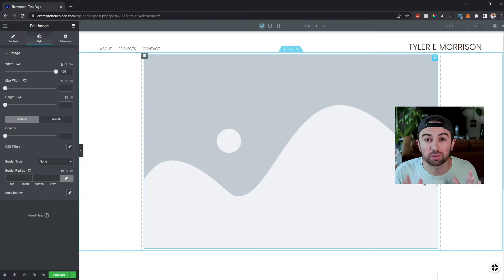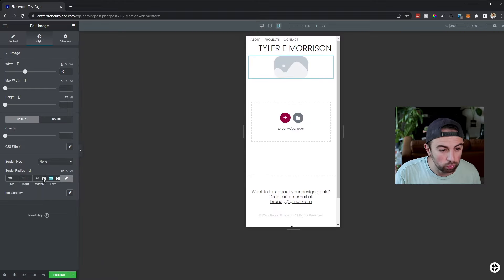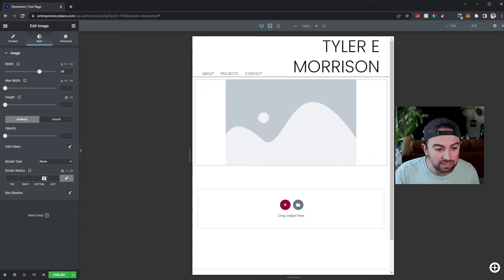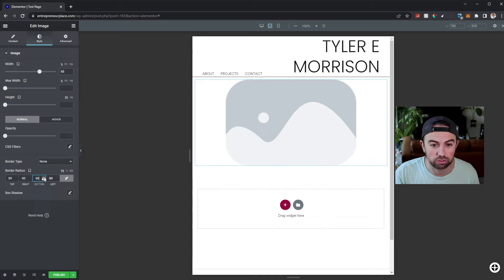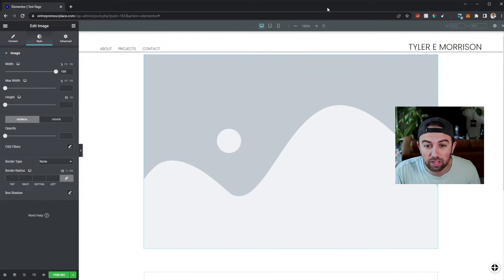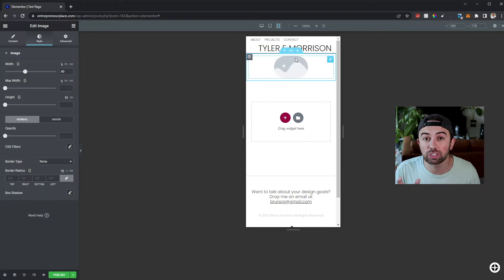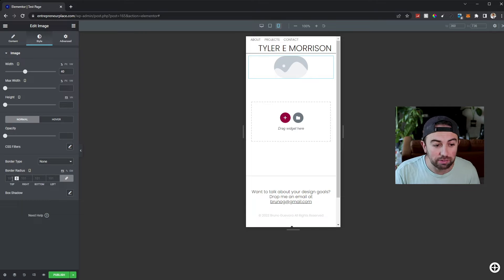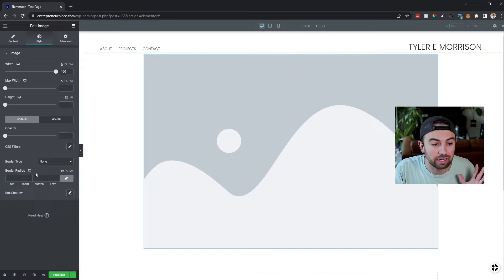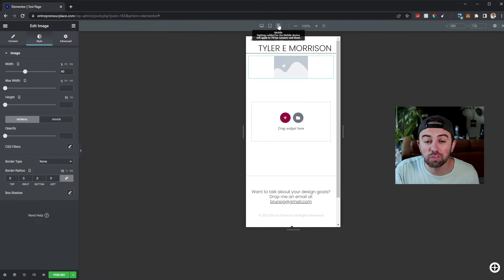To wrap things up, here's one more scenario: imagine you only want rounded corners on the tablet version, but not on mobile or desktop. The mobile version will by default inherit the rounded corners from tablet, which we don't want. Here's a method to isolate the tablet version: go to mobile and set the border radius to zero rather than leaving it blank to inherit. On desktop, you can leave it or also set it to zero. Now we have desktop with square corners, tablet with rounded corners, and mobile with square corners.